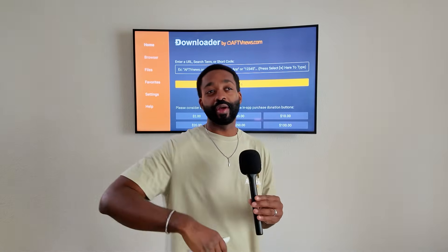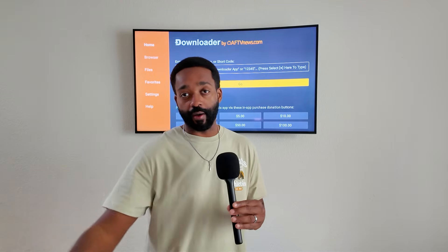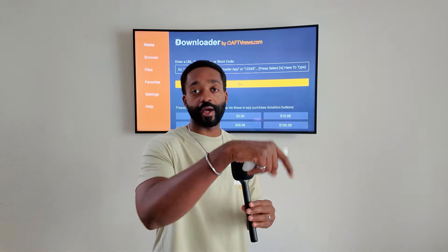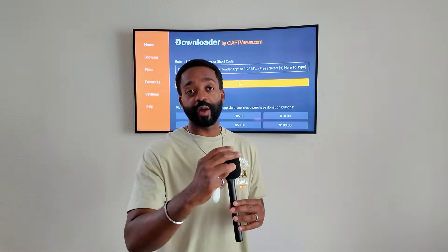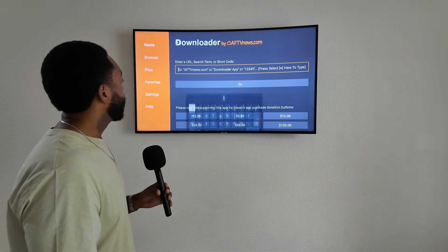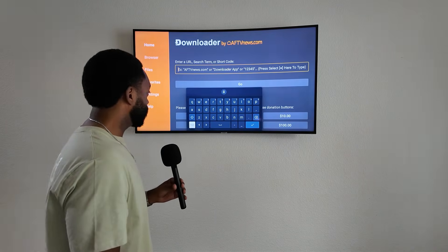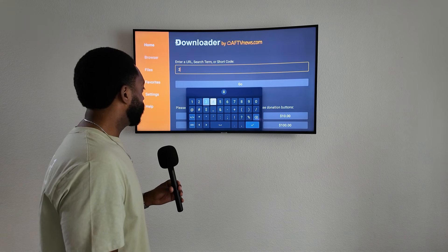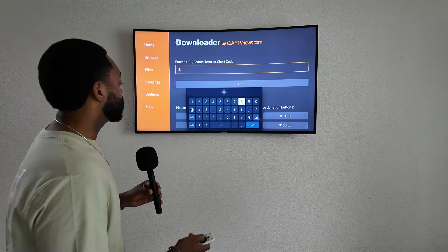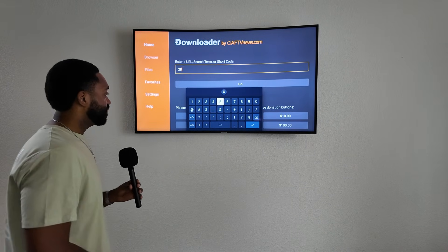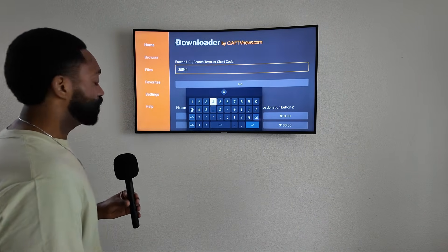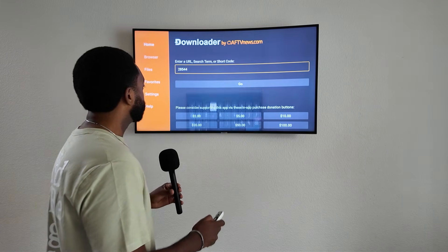I say 'at this time' because the code could change and maybe we'll have to use a link later on. If that happens, check the comment section down below — I'll put a pinned comment there and I always come back to update it. Someone asked what do I do with the downloader code, so this is the main point of why I'm making this video. Again, at this time the code is 28544.